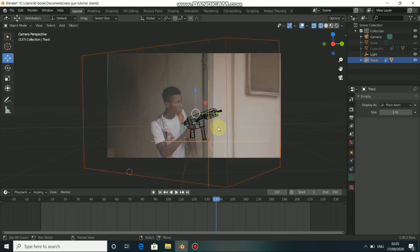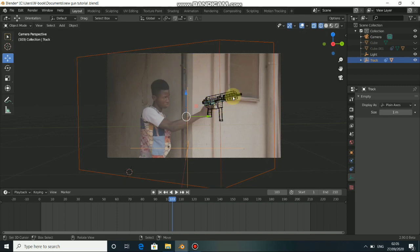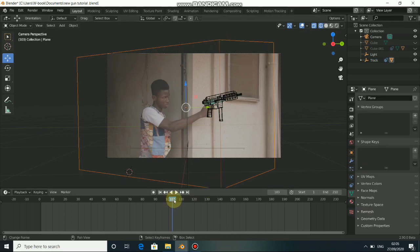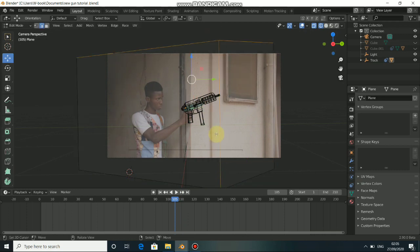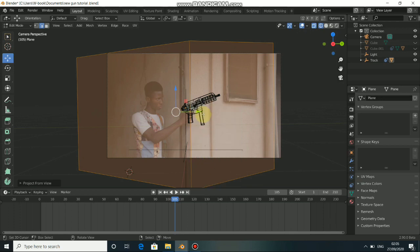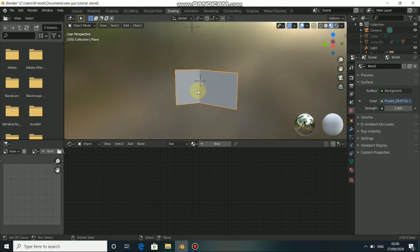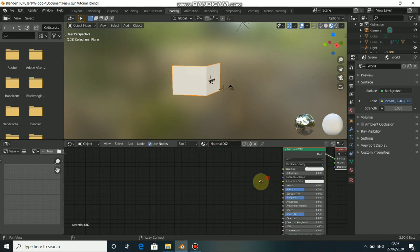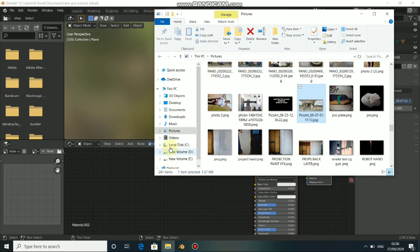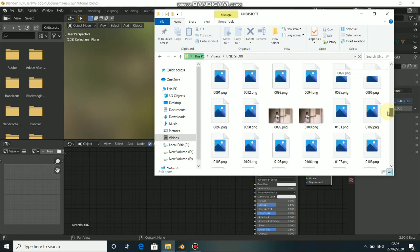The next step is to project part of this image onto the mesh. Navigate to the frame you want to project — I'll use frame 105. Press A to select all, then press U and select Project from View. Now go to Shading, create a new material, go to the image files, click on the movie folder, find frame 105, and load it as an image texture.